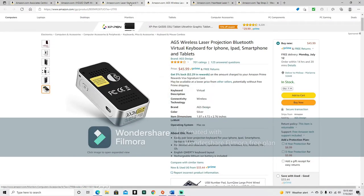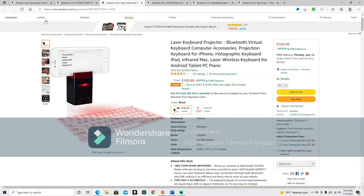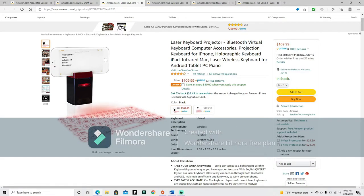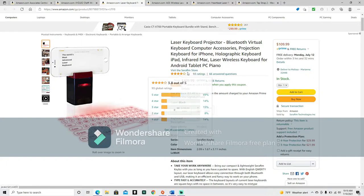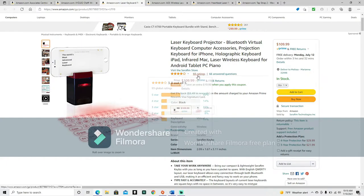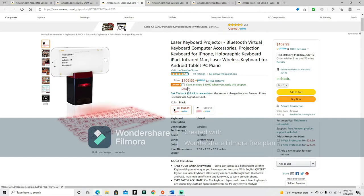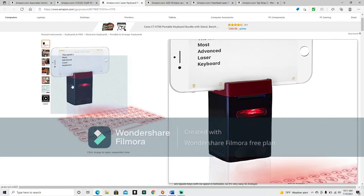So, let's continue on to the laser keyboard. Well, we're in laser keyboards, but that's the name of this next one. Which is brought to you by Seraphim. So, laser keyboard projector, Bluetooth, virtual keyboard, computer accessory. Wireless projection keyboard for iPhone, holographic keyboard, iPad, infrared, Mac, laser, wireless keyboard for Android tablet, PC, piano. So, as I said, this one is from Seraphim. It has a 3.8 out of 5 star rating with 93 ratings. It is $109.99. However, if you click this handy dandy little box right here, you will save an extra $10 when you apply this coupon. Okay, so this one also has the brackets.